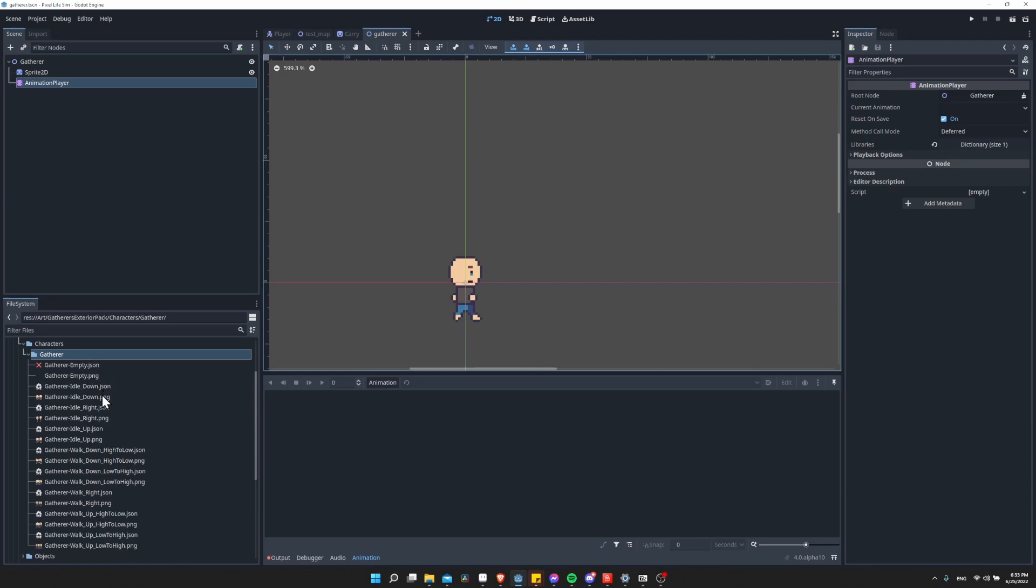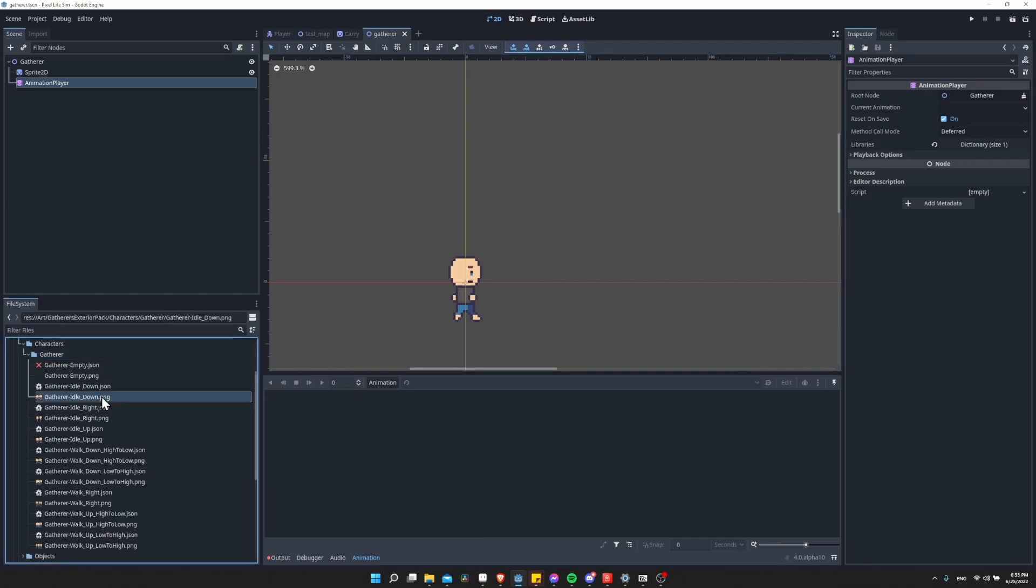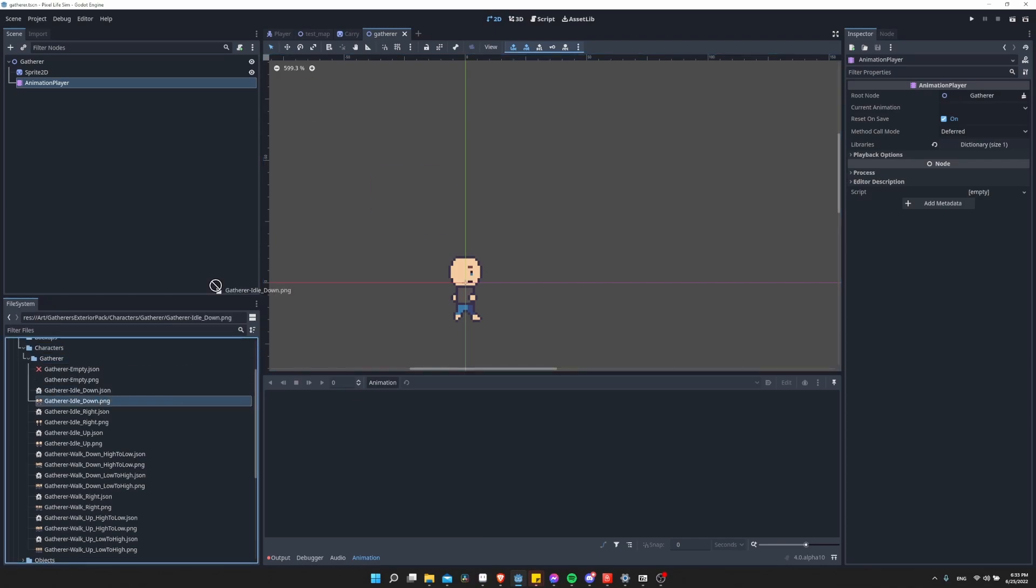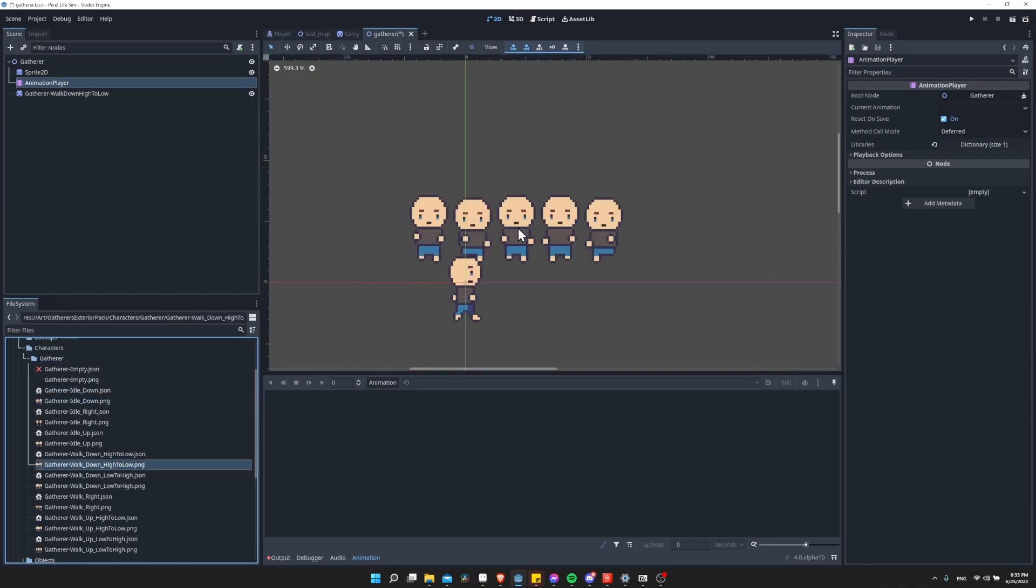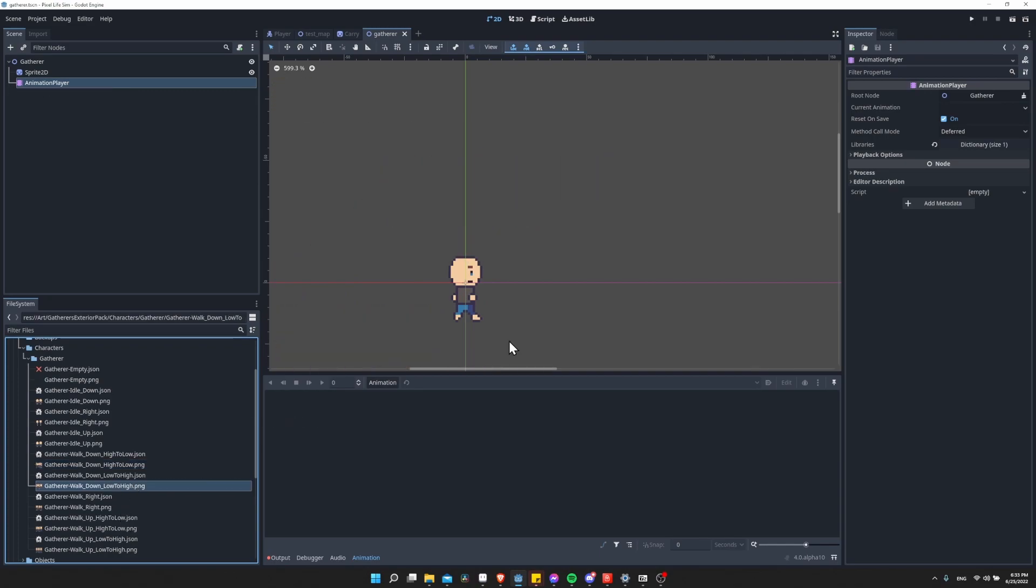Now each of these are going to be their own sprite sheets, so one sprite sheet per animation. Of course, already in Aseprite, you already have the ability to export everything into one giant sprite sheet. But let me show you in Godot why you might not want to do that.